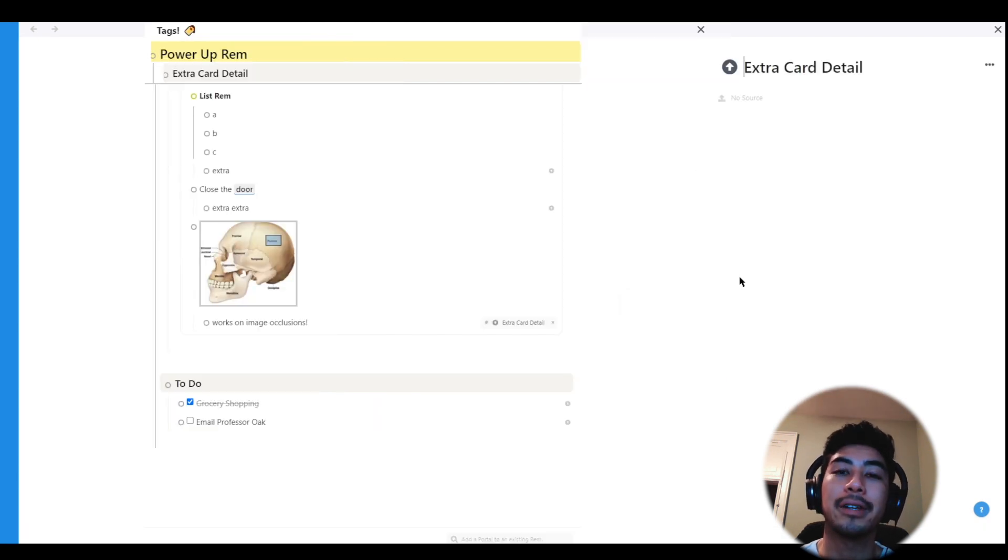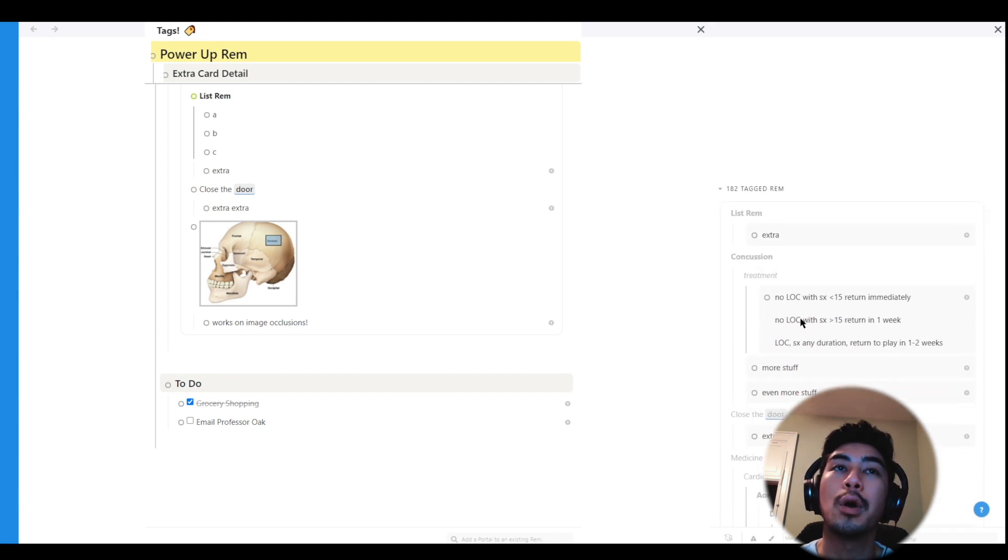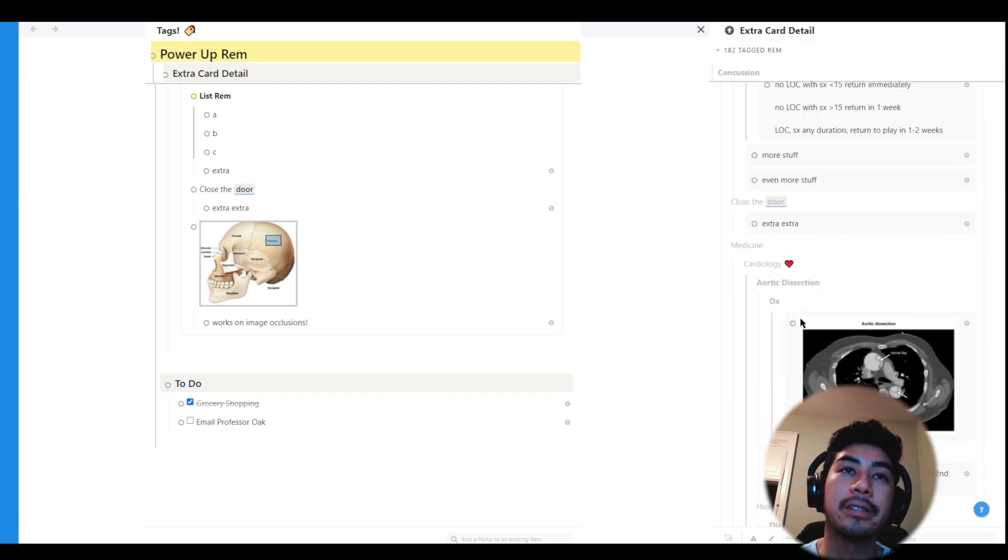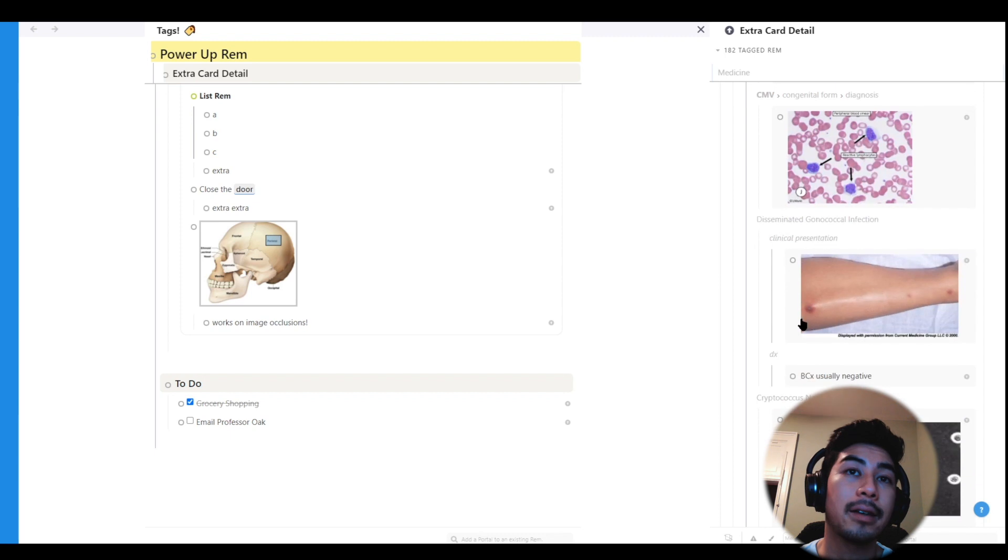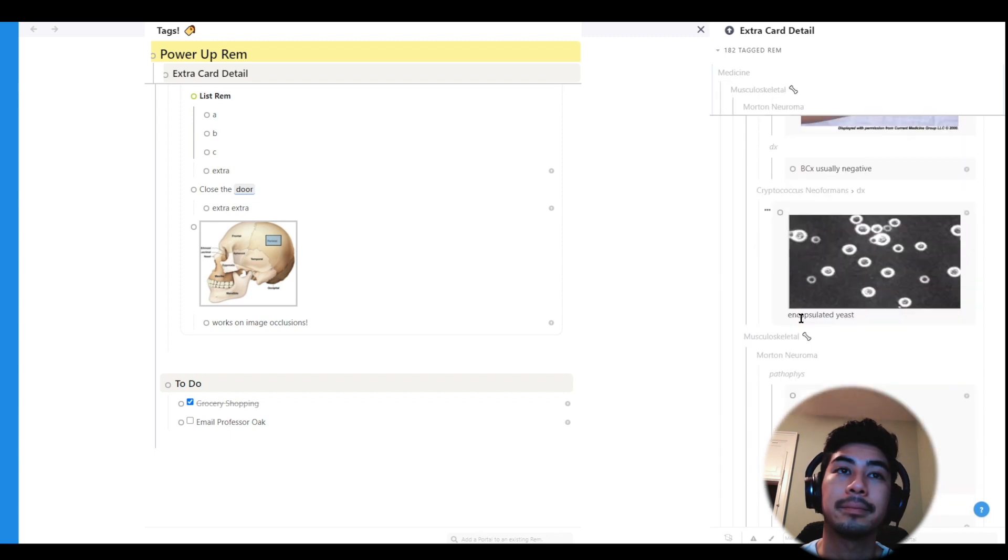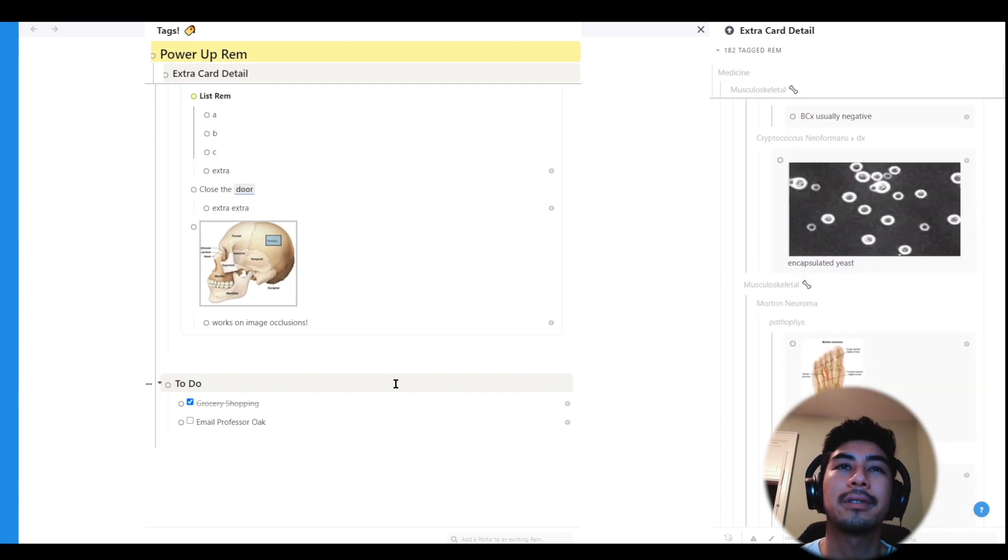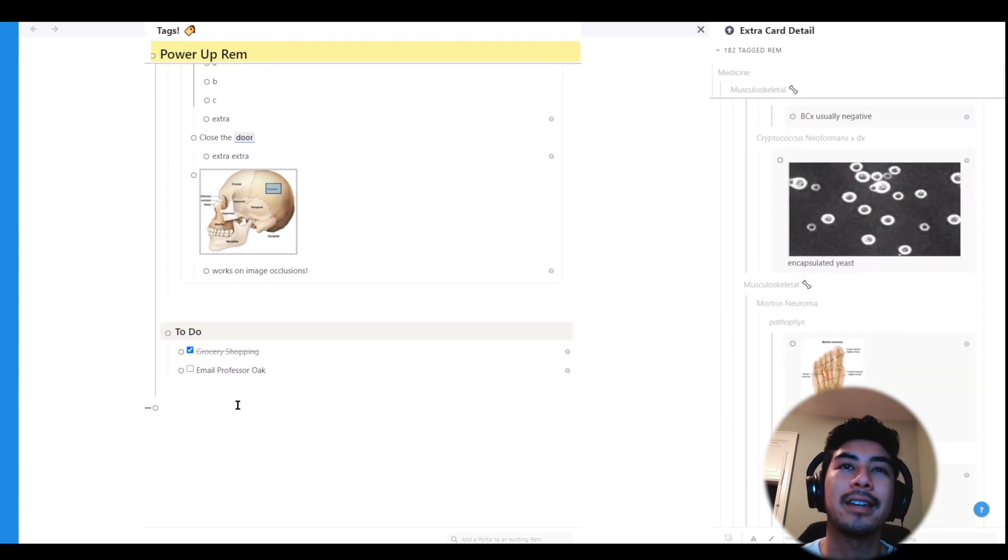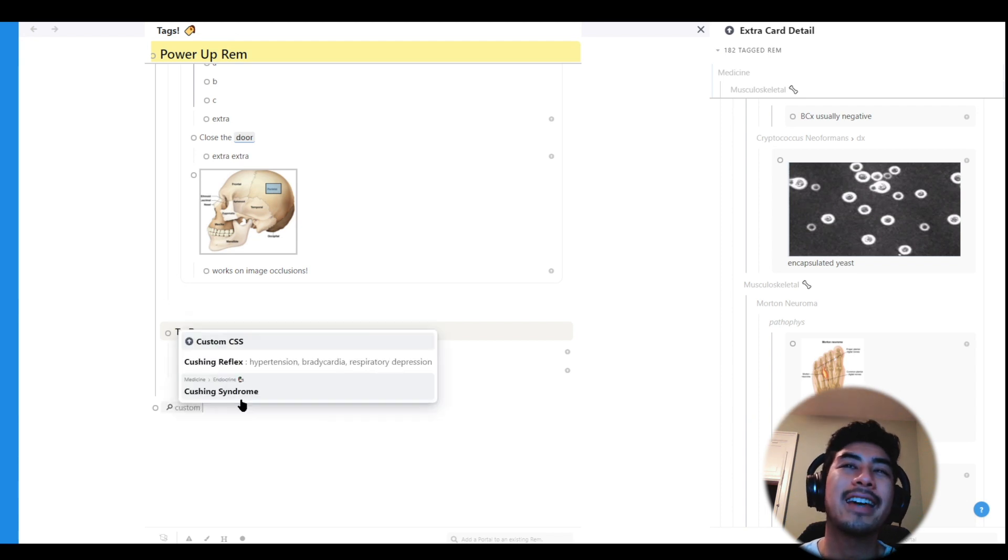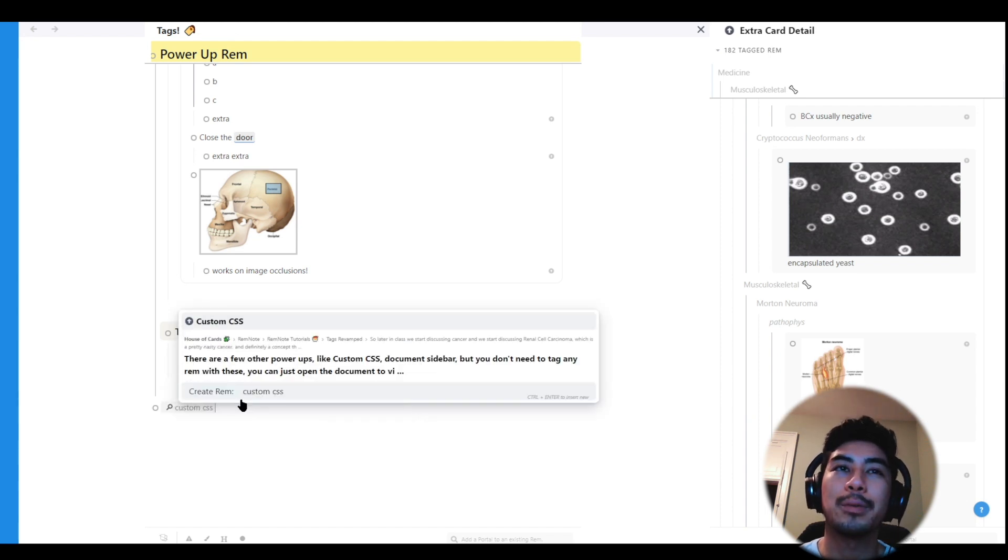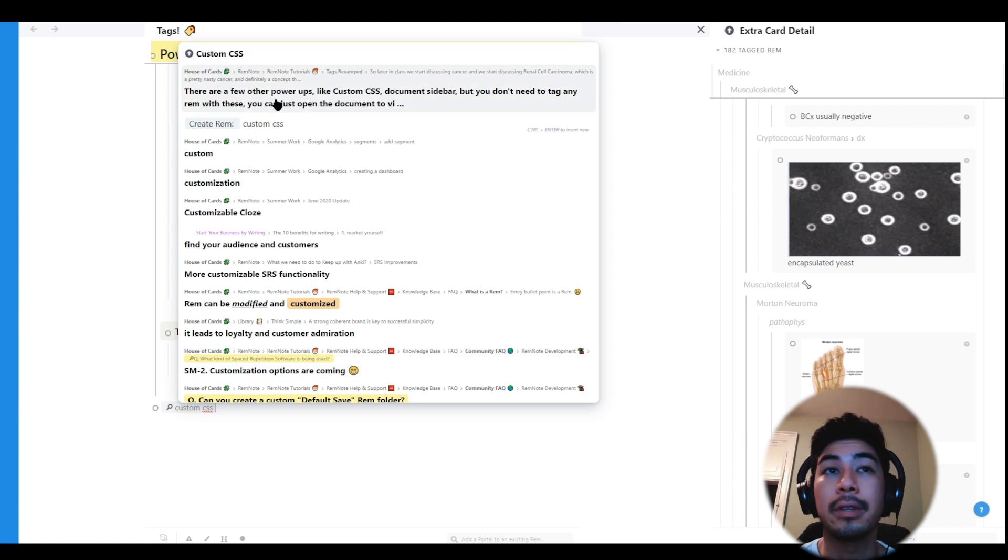So something that all tags and powerups share is that you can open up that Rem in its own document, right? Because everything is a Rem. And from there, you can actually view all the places that you've ever used that tag in the past. There are a few other powerups like custom CSS, document sidebar, but you don't need to tag any Rem with these ones. You can just open up the document to view their properties. So I won't cover them in this video.